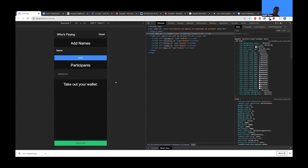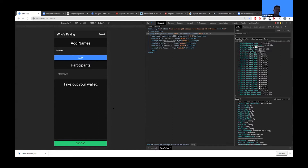Pretty much all we're creating is a really simple Ionic app called 'Who's Paying.' It's a little fun app I decided to create.